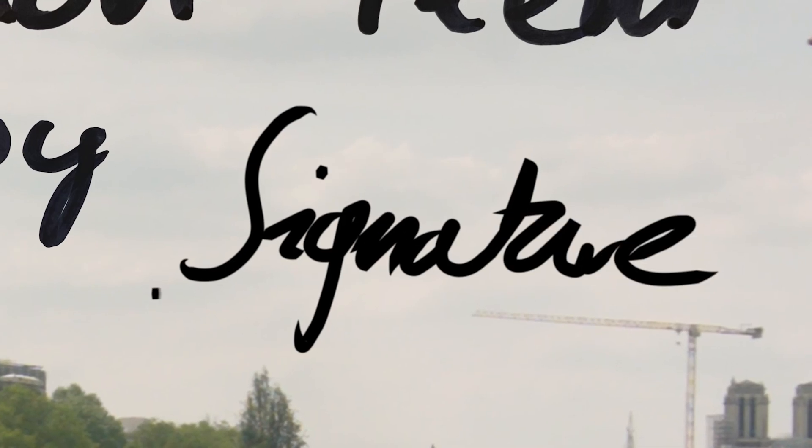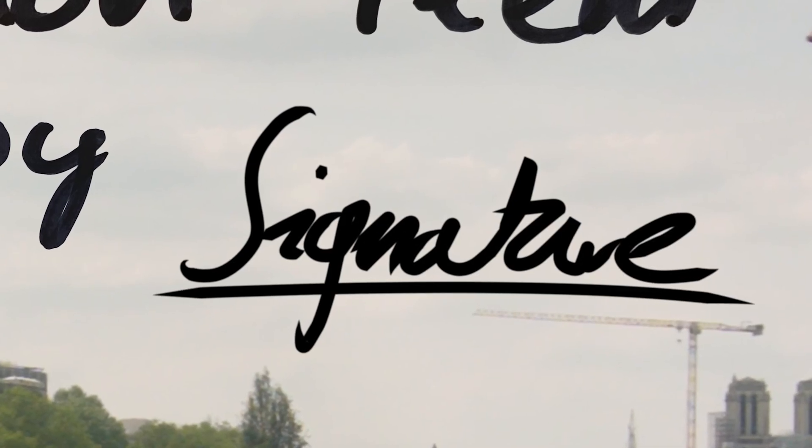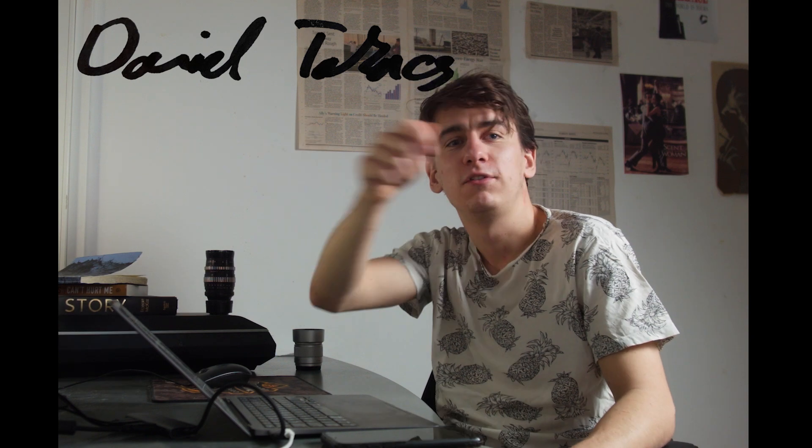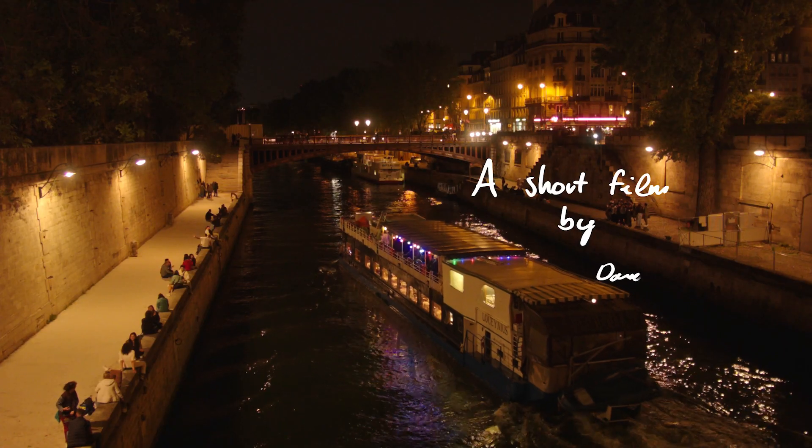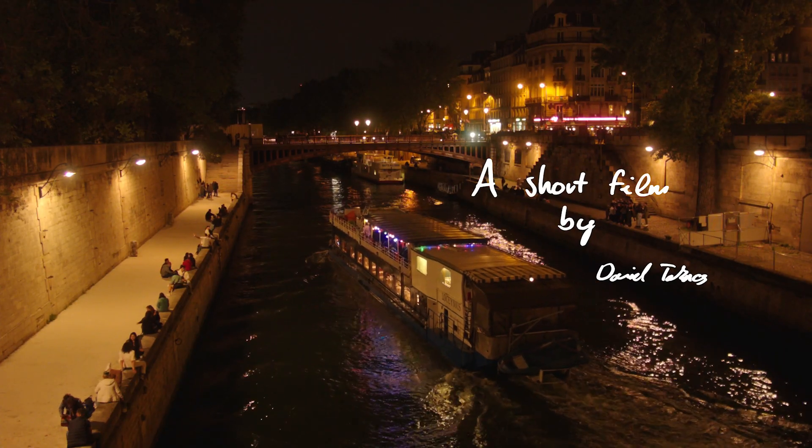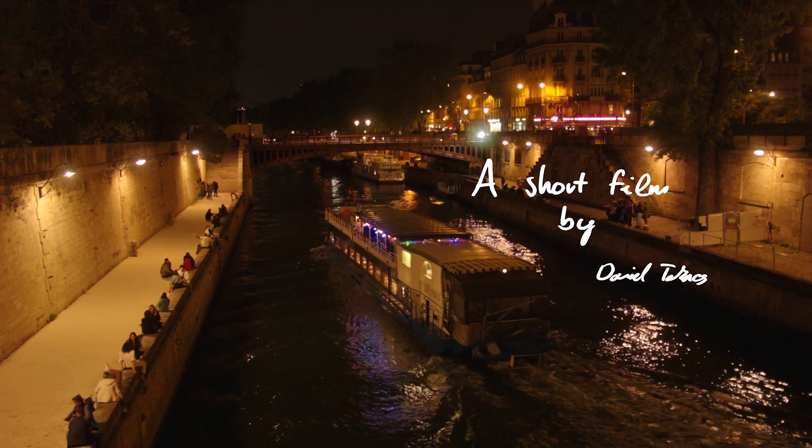While I was working on some lower thirds and animations here in After Effects, I wanted to do this cool customized handwritten signature animation. Honestly, it's pretty straightforward, but you might not think about it, so let's jump into After Effects.